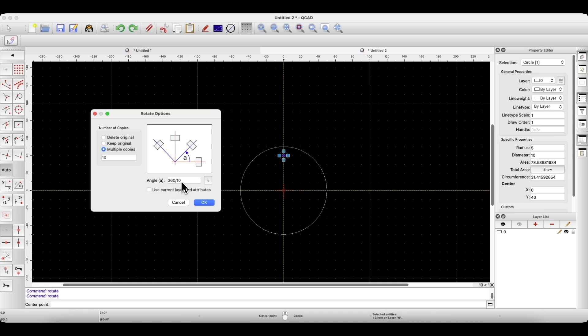But I want to show you that we can enter mathematical operations here. In cases where we are making an array with different angle values, using mathematical operations can help determine the correct angle value. I want to prepare a circular array of 10 copies spaced every 36 degrees, and click OK.